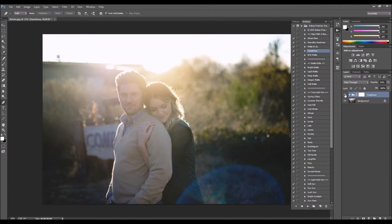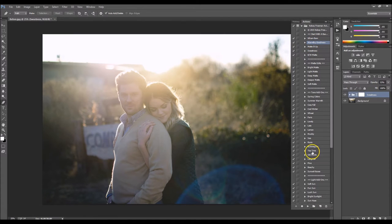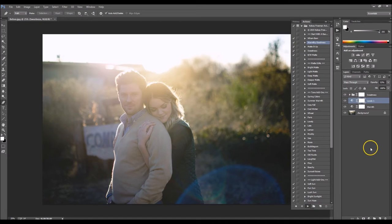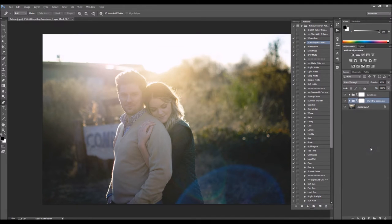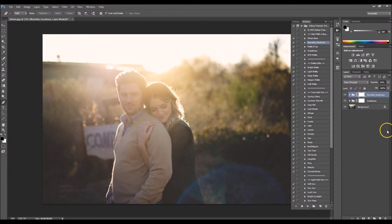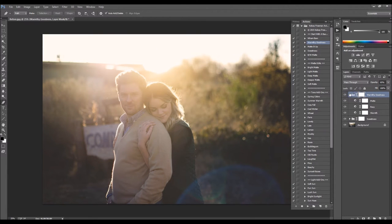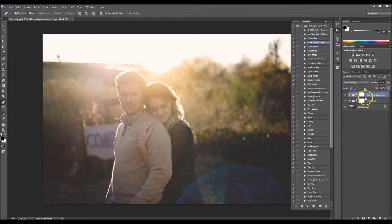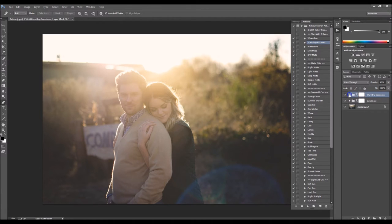And then next thing I want to do is I want to run Warmthy Goodness. This is probably one of my favorite things on the action set. I use it on almost every picture I have. I absolutely adore Warmthy Goodness. It just makes me happy. And I really don't ever tweak anything on it, but you could if you wanted to. Just click the arrow.